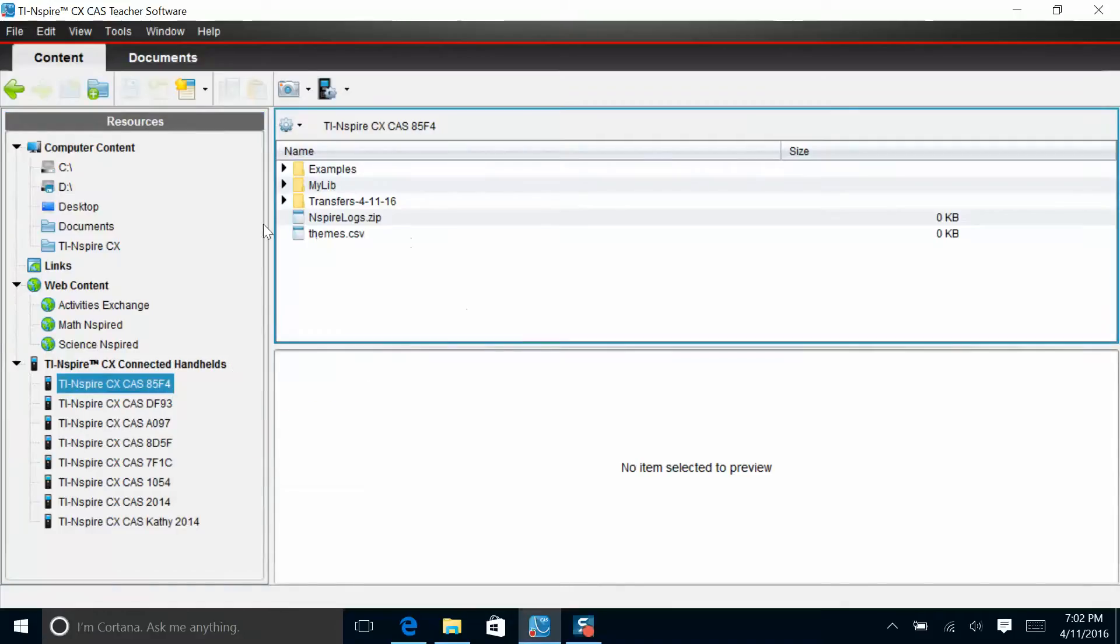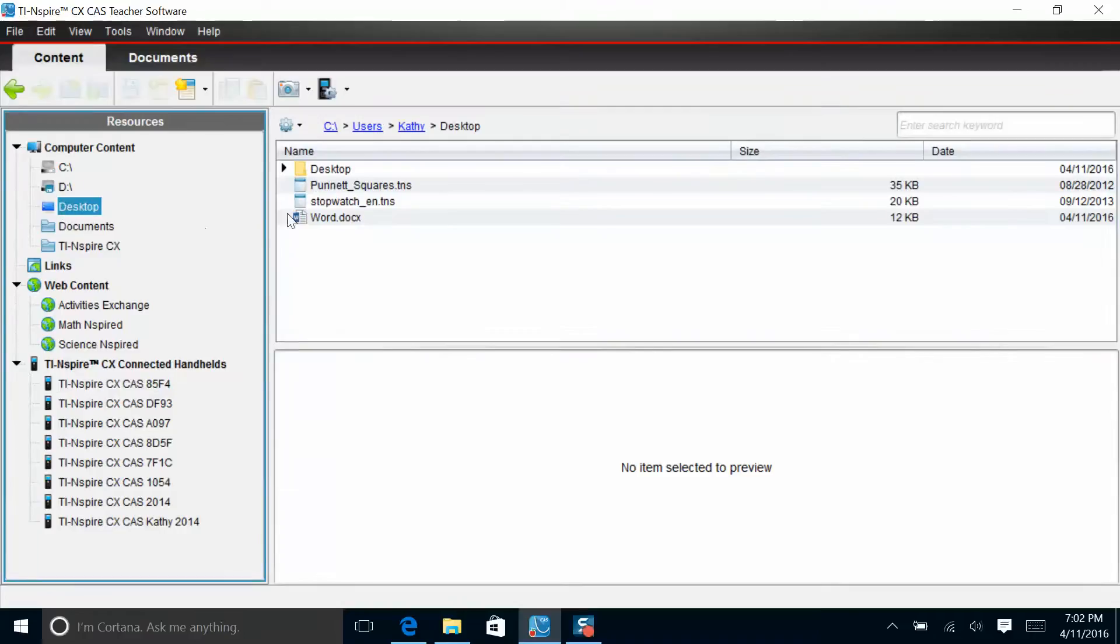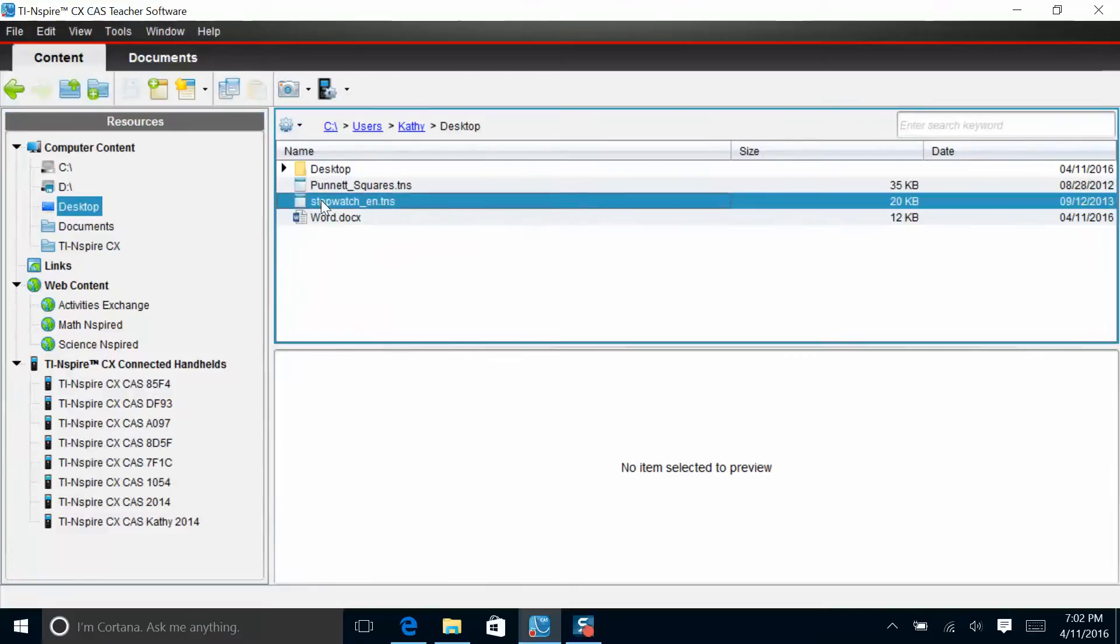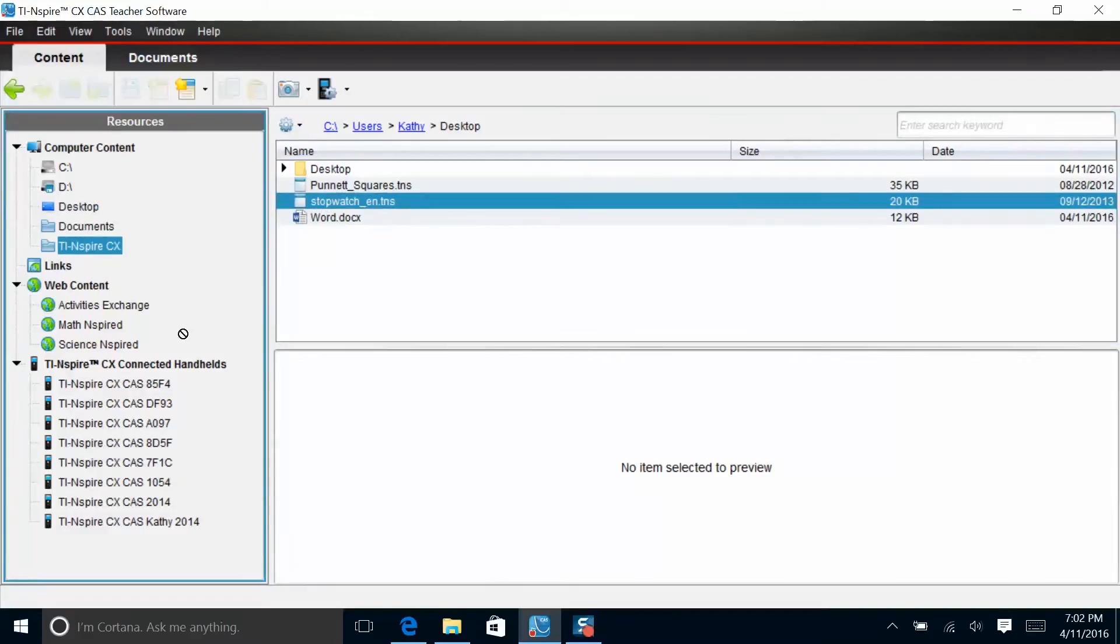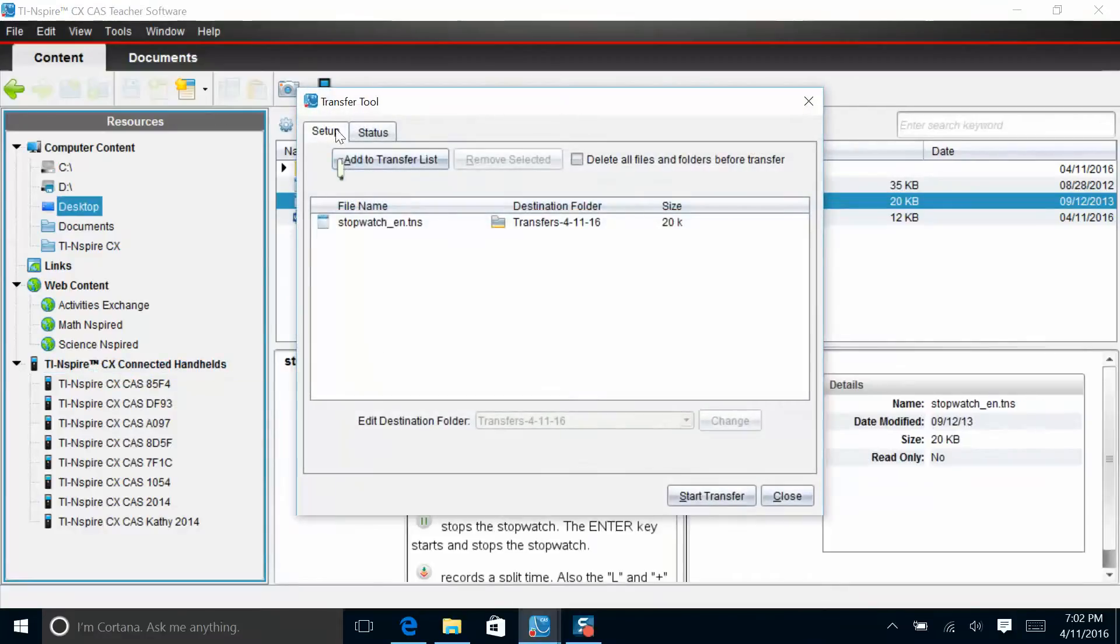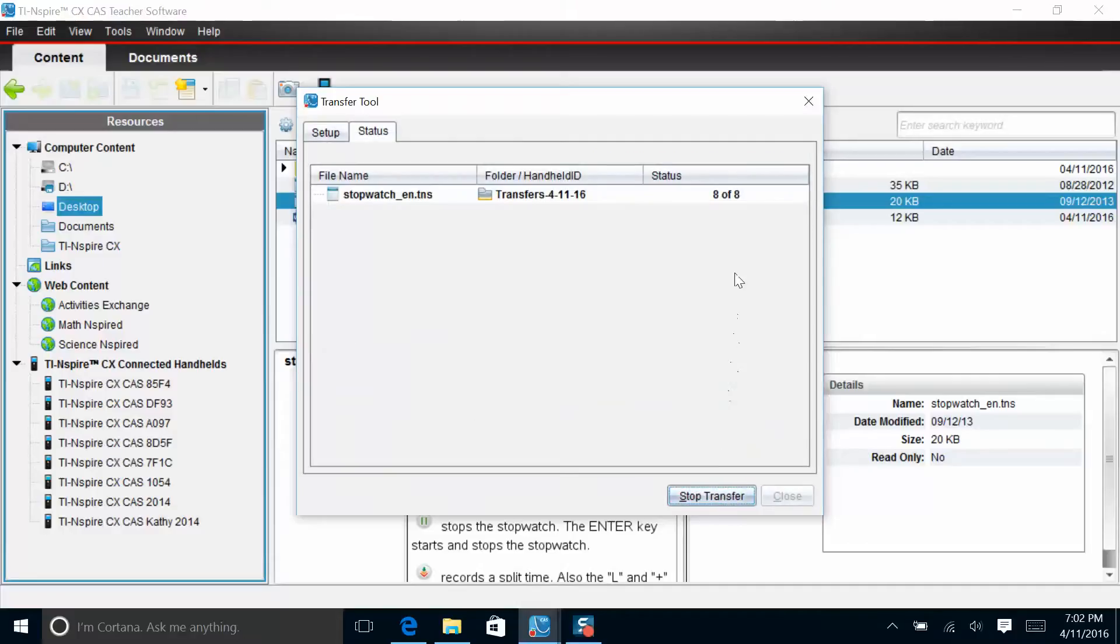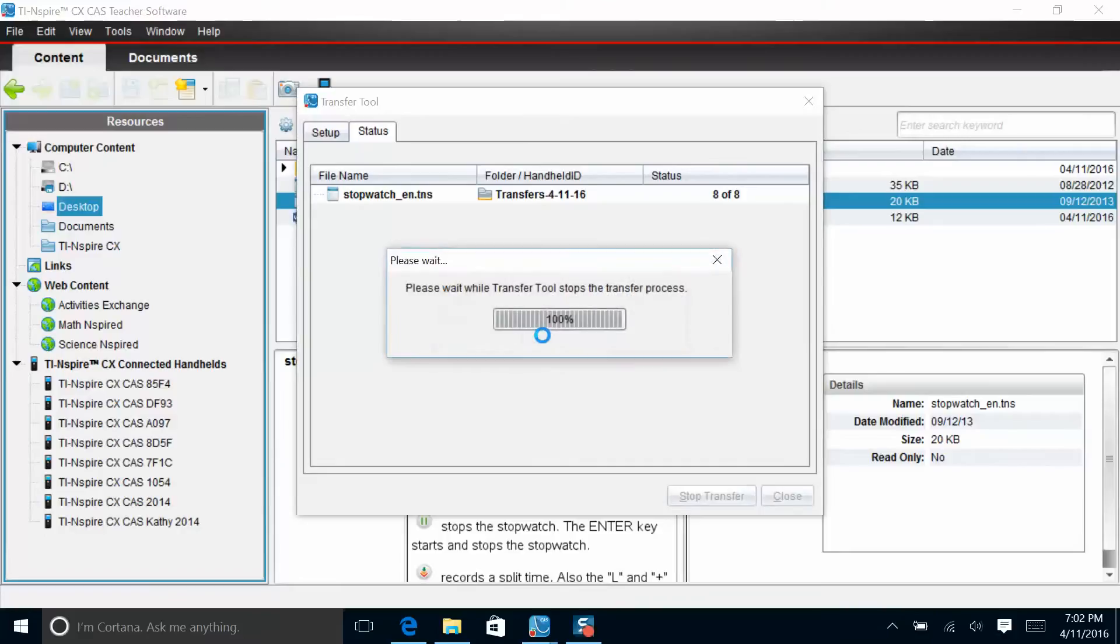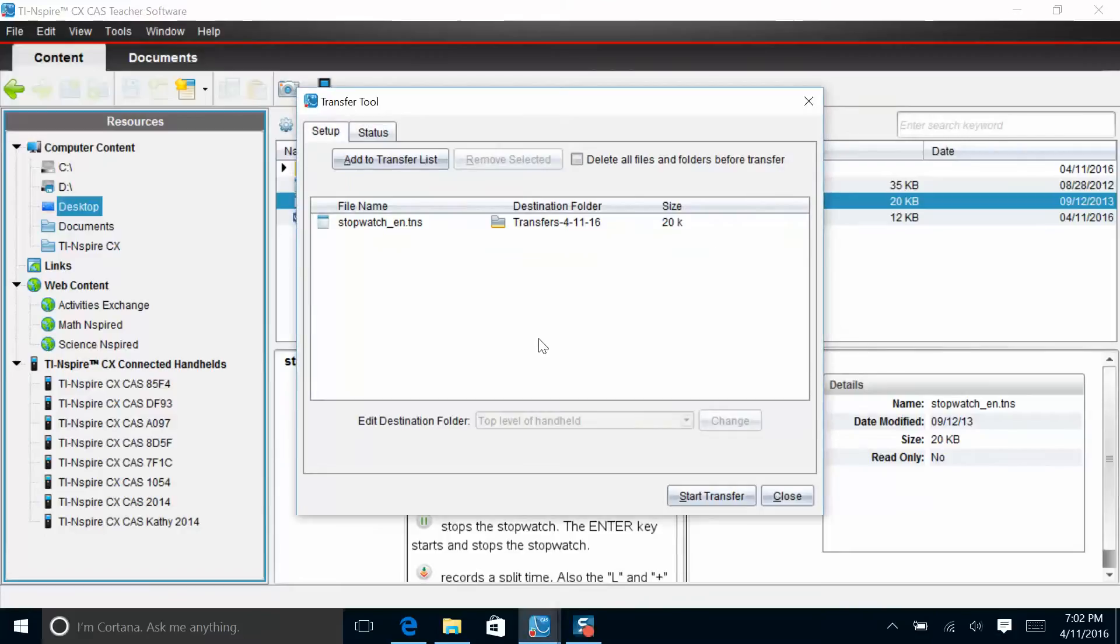But what we're going to do now is go back to our desktop and find the two files that we want to transfer. We can do this one of two ways. If I take the stopwatch file and I just drag it over here and hold it over the handheld, this is the docking station, and release, it opens up the transfer tool for me. I see my file, stopwatch TNS, and I want to now start the transfer. When I start the transfer, you saw how quickly to eight calculators that transfer was able to occur. I click stop transfer and it just gives a minute for the calculators to accept the software. That's one way to do the transfer.